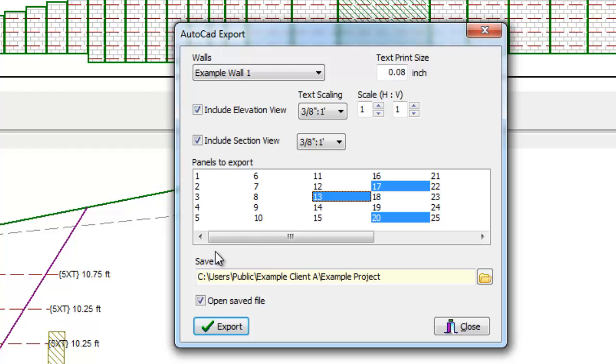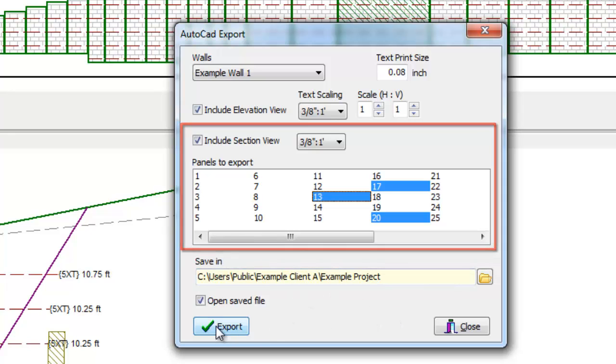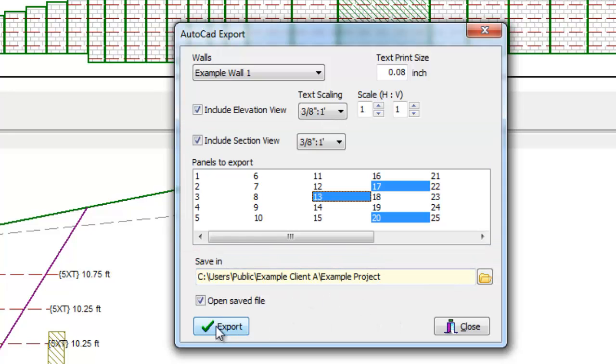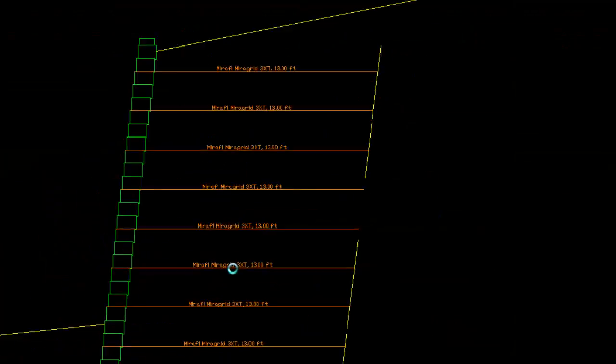The user can also export any or all of the individual panel cross sections as selected in the Panels to Export box. The wall layout table will automatically be included with the CAD export. A DXF file is generated and it can be viewed immediately.